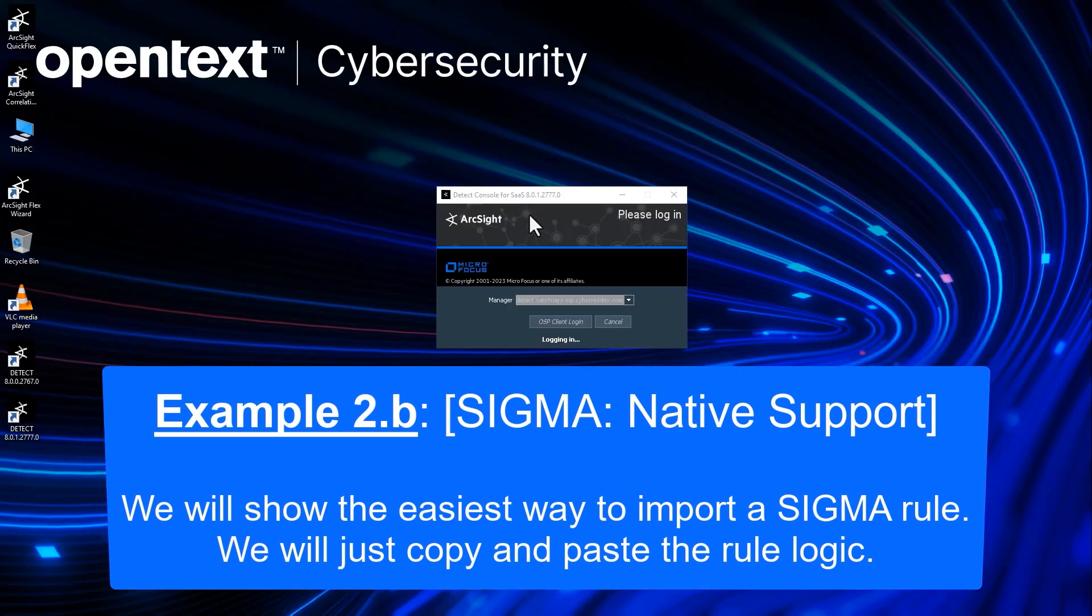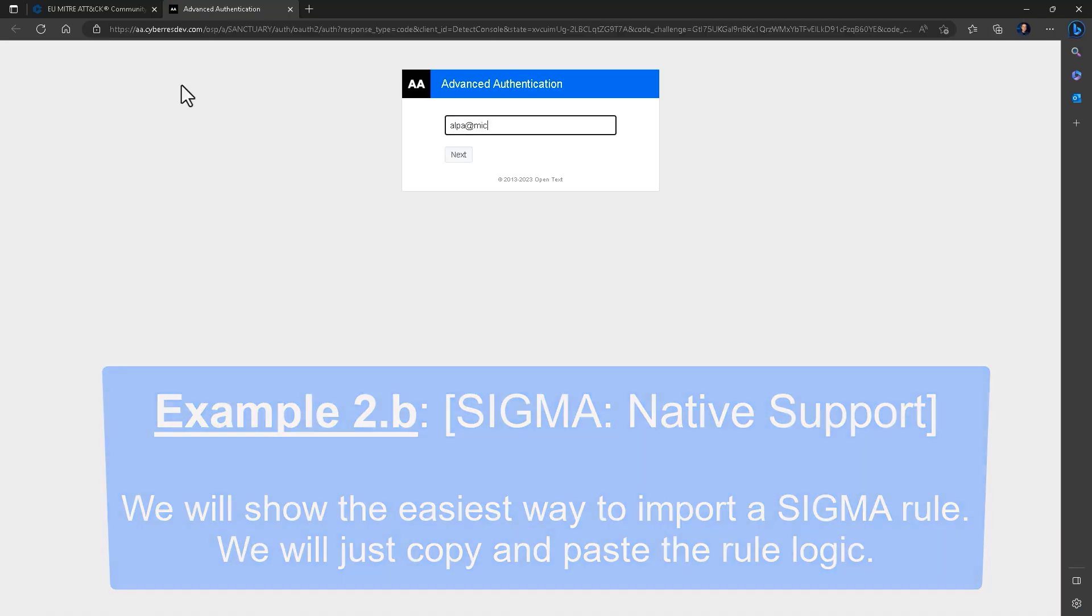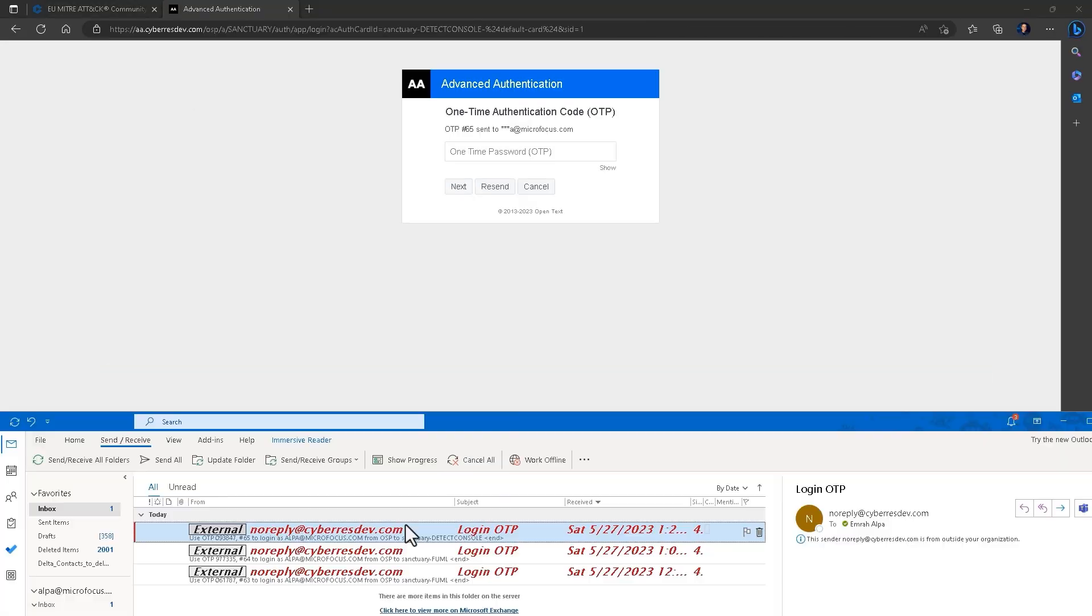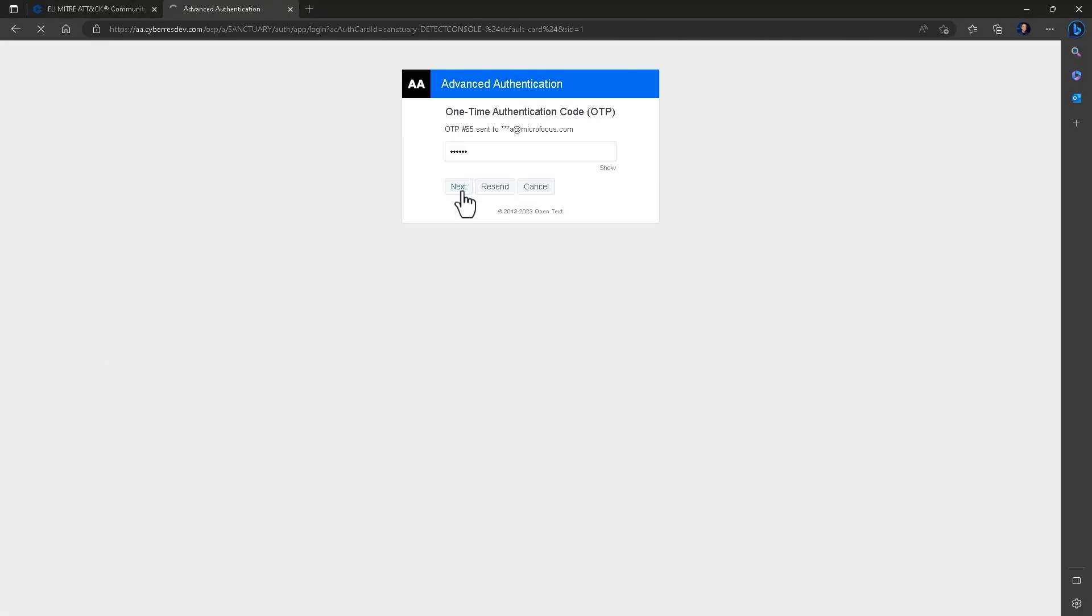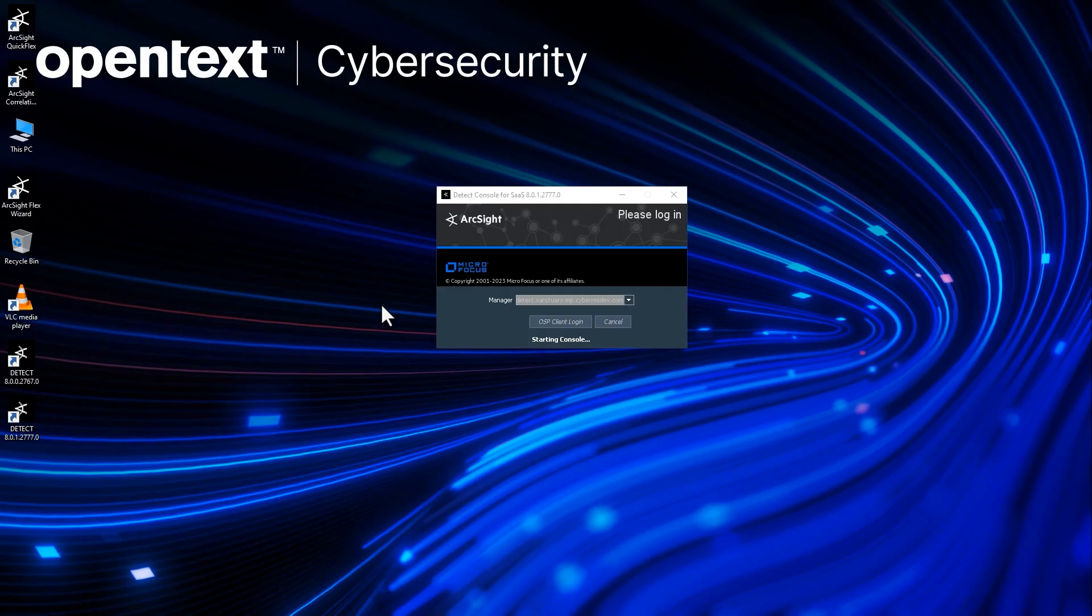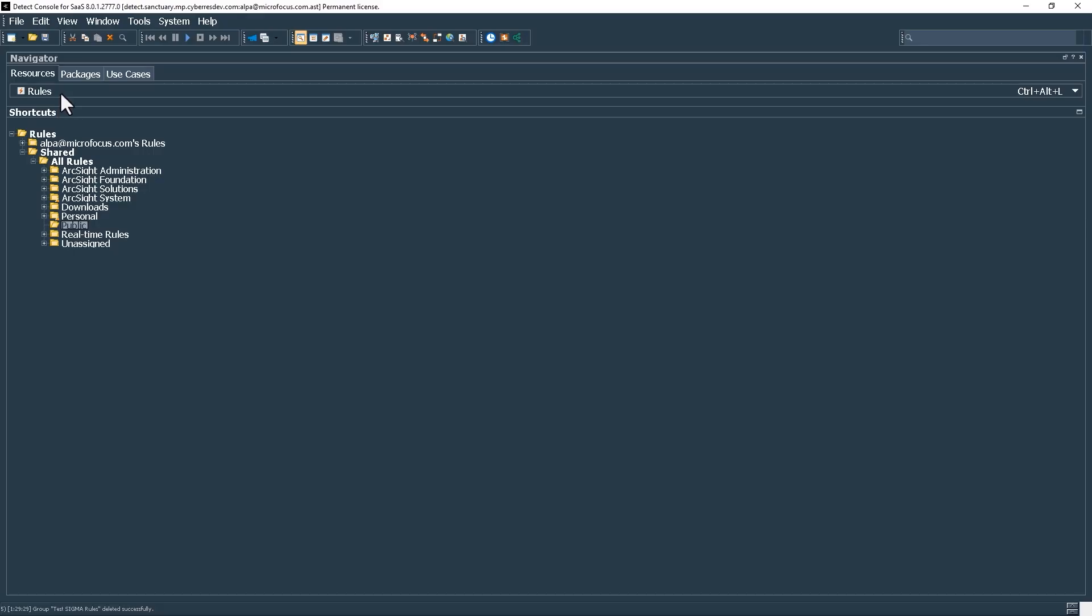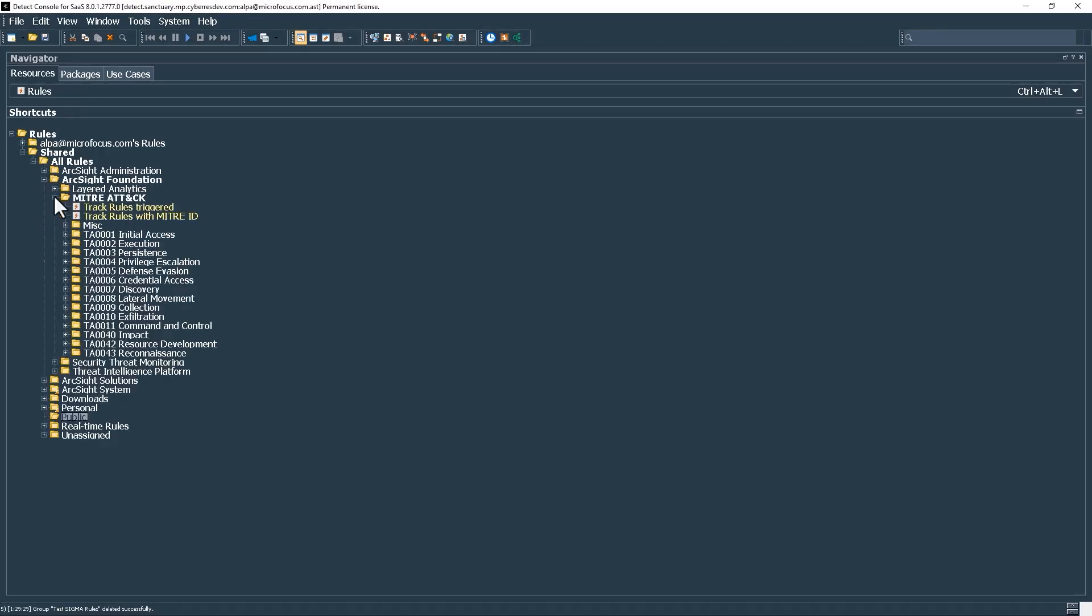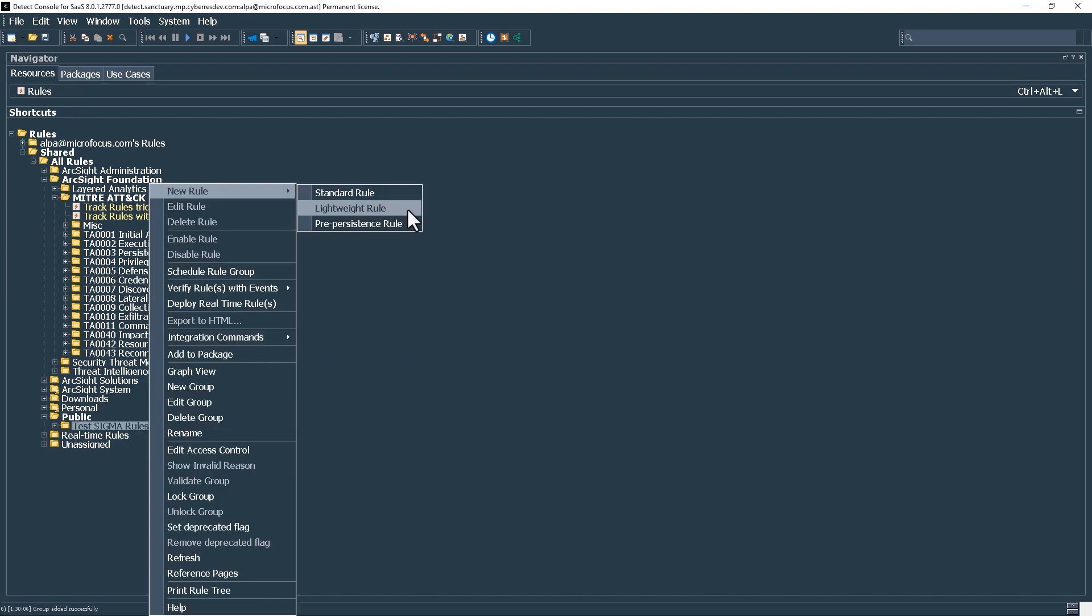In our second of the three Sigma examples, we will show ArcSight's native support. This is arguably the fastest and easiest way to create a Sigma rule in ArcSight, as it consists of a simple copy-and-paste process.